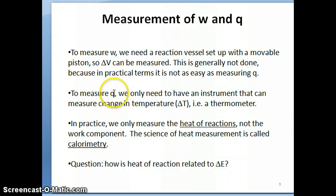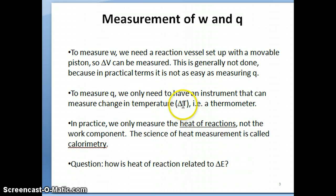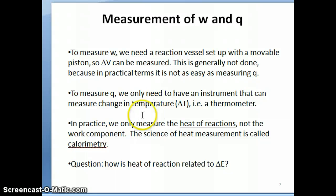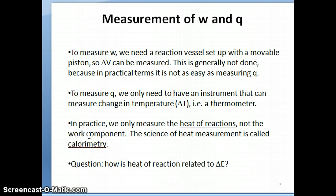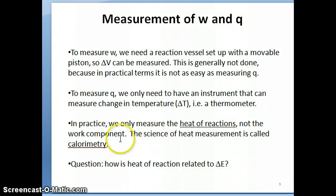What we do measure is Q, because Q is relatively easy to measure. To get Q, you just need C times delta T, and delta T is easily measured using a thermometer — you just measure the change in temperature. You put in a thermometer at the beginning of the reaction and record the temperature at the end; then you have your delta T. So in practice, what we measure is the heat of reaction, not the work, and the science of heat measurement is called calorimetry.